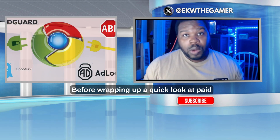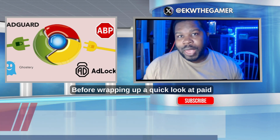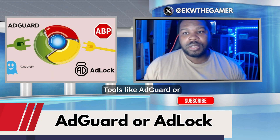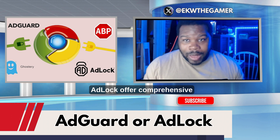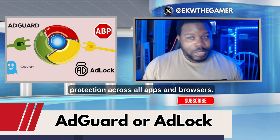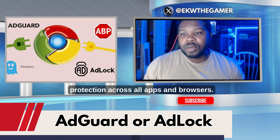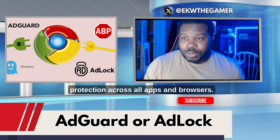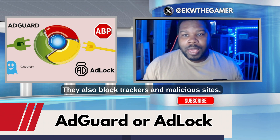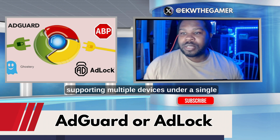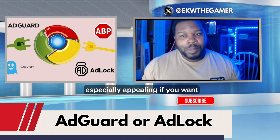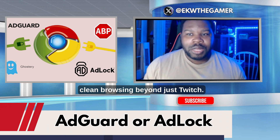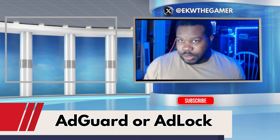Before wrapping up, a quick look at paid system-wide solutions. Tools like AdGuard or AdLock offer comprehensive protection across all apps and browsers. They also block trackers and malicious sites, supporting multiple devices under a single license — especially appealing if you want clean browsing beyond just Twitch.